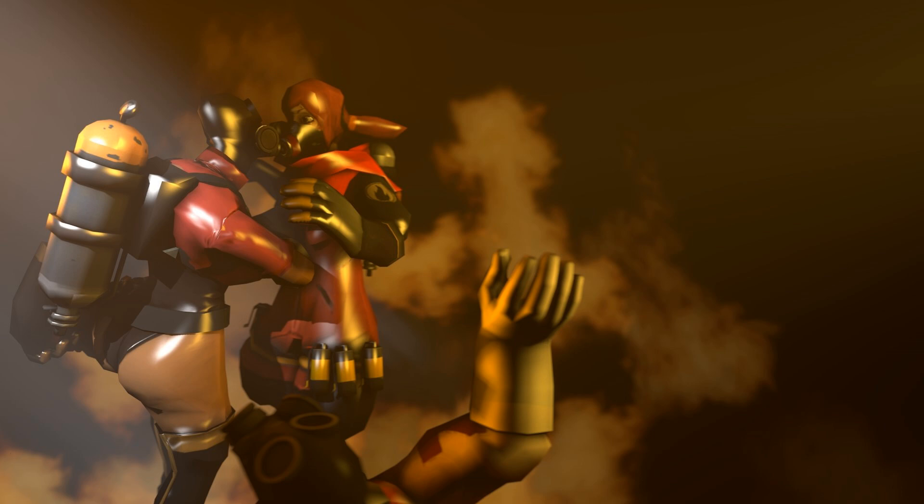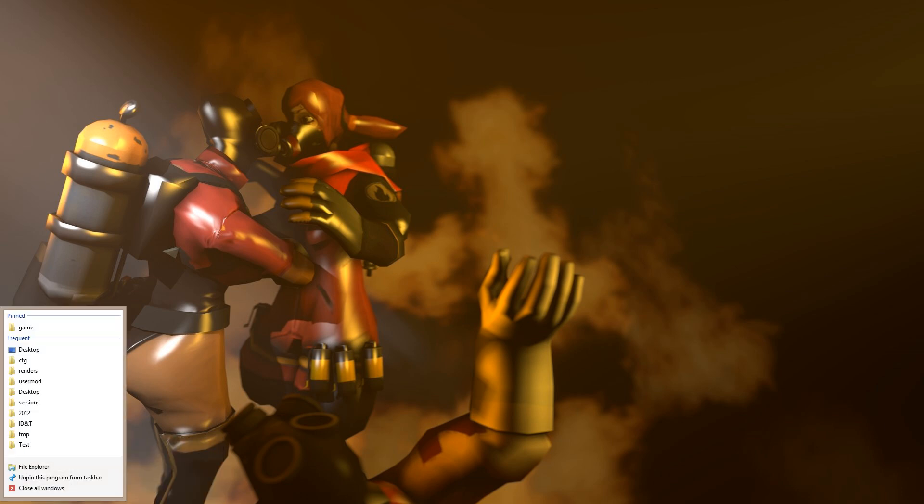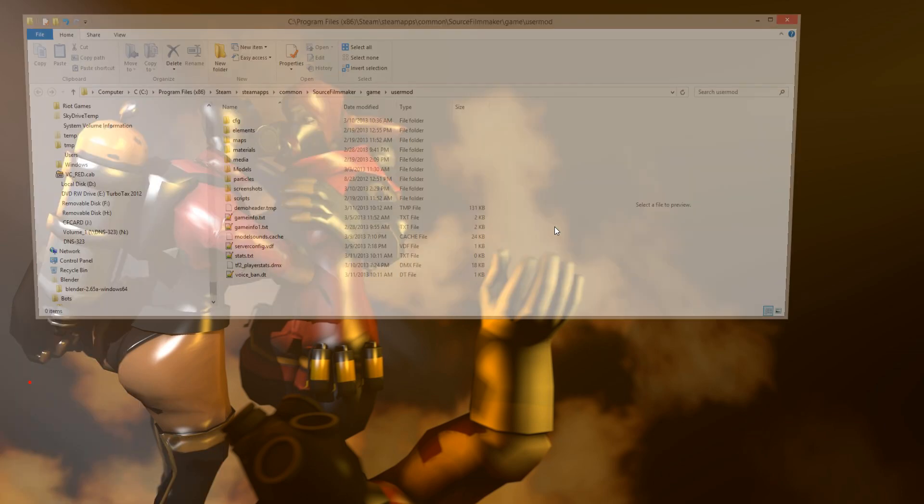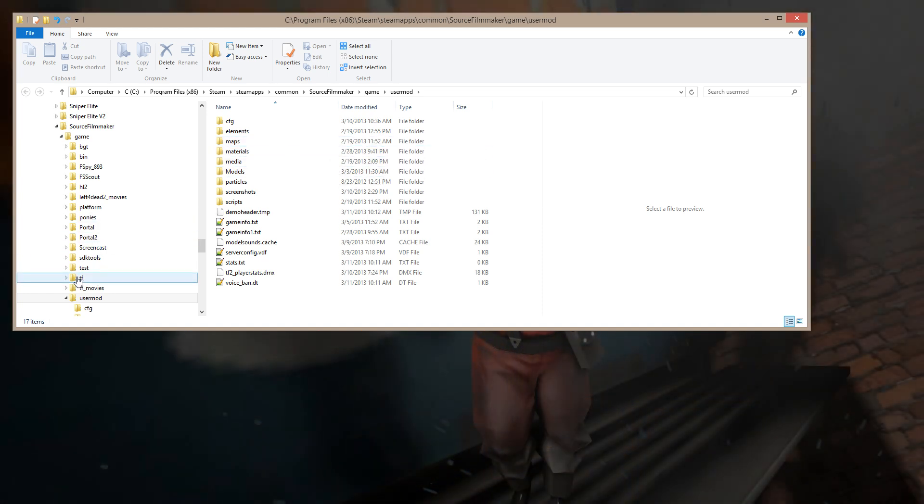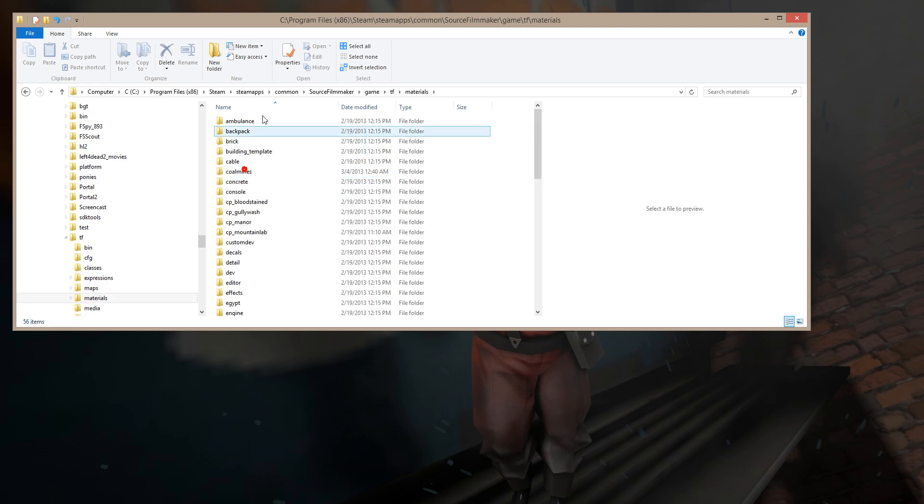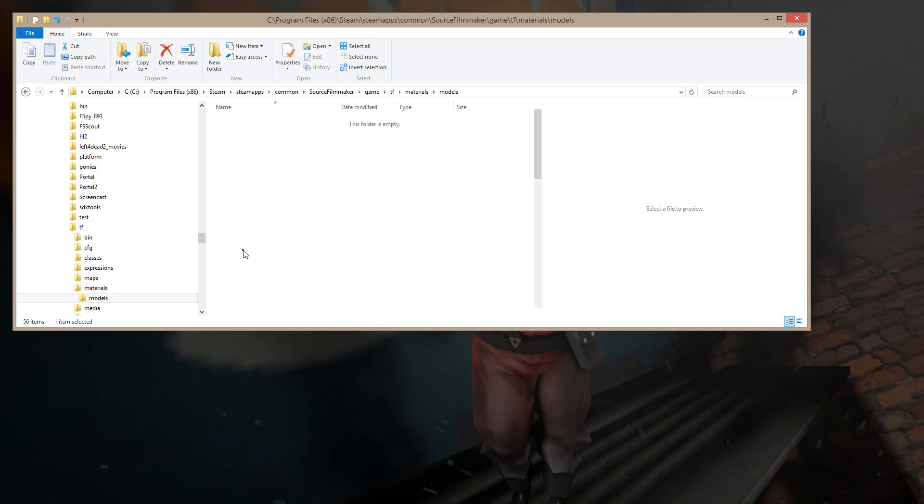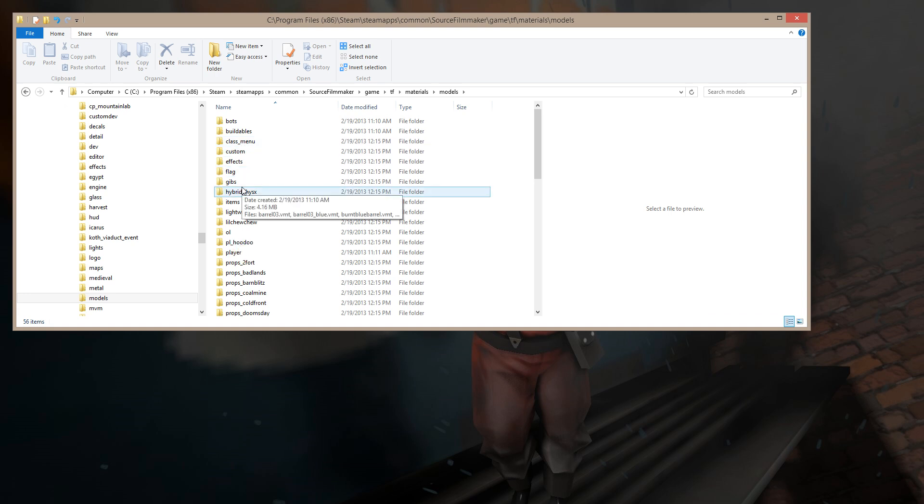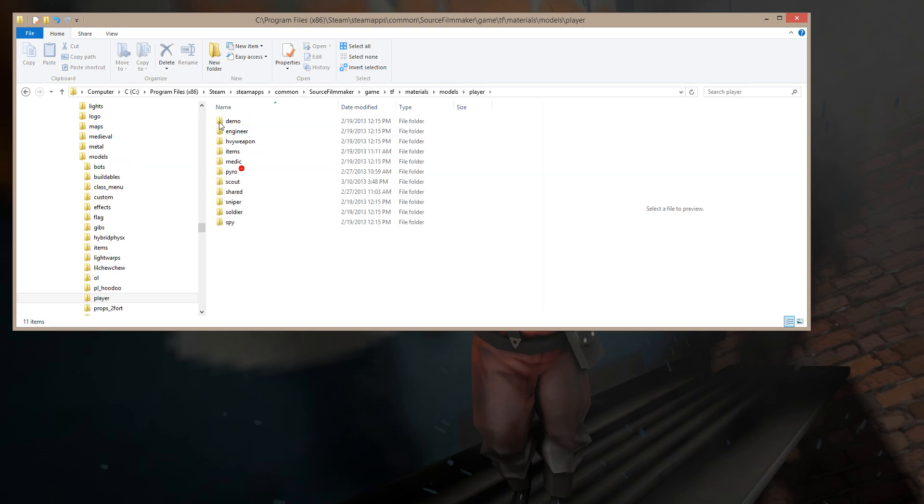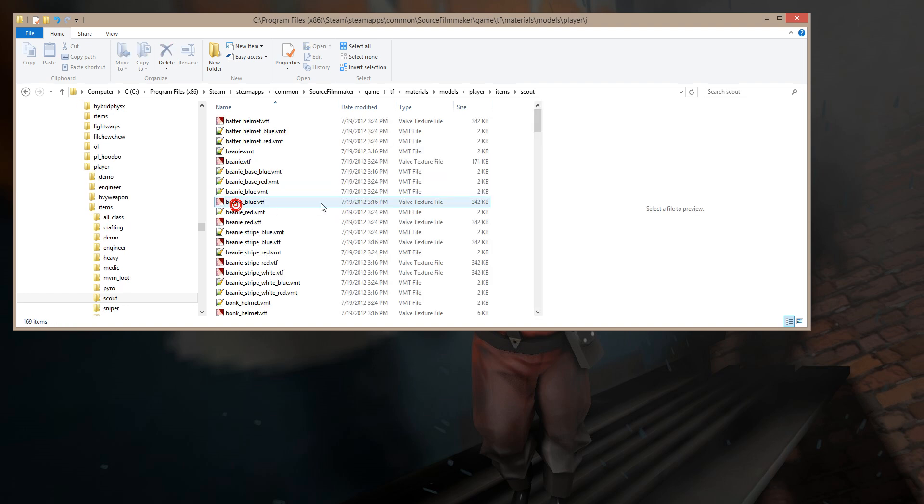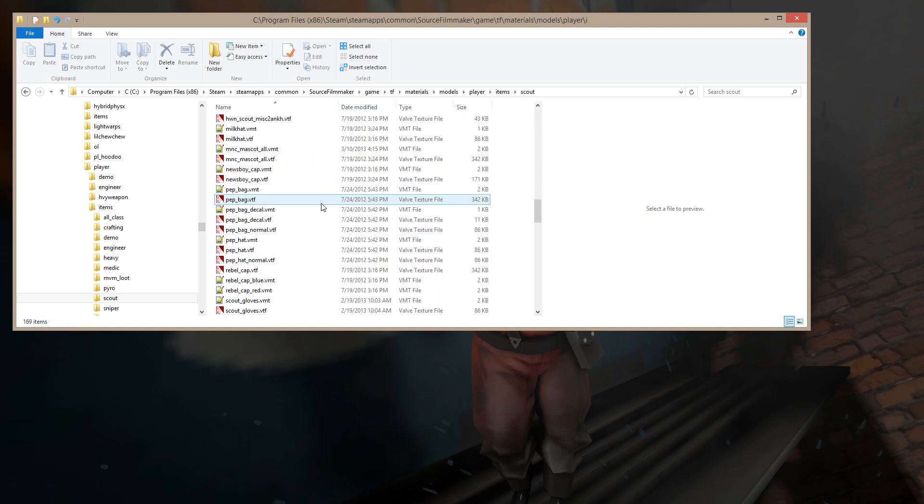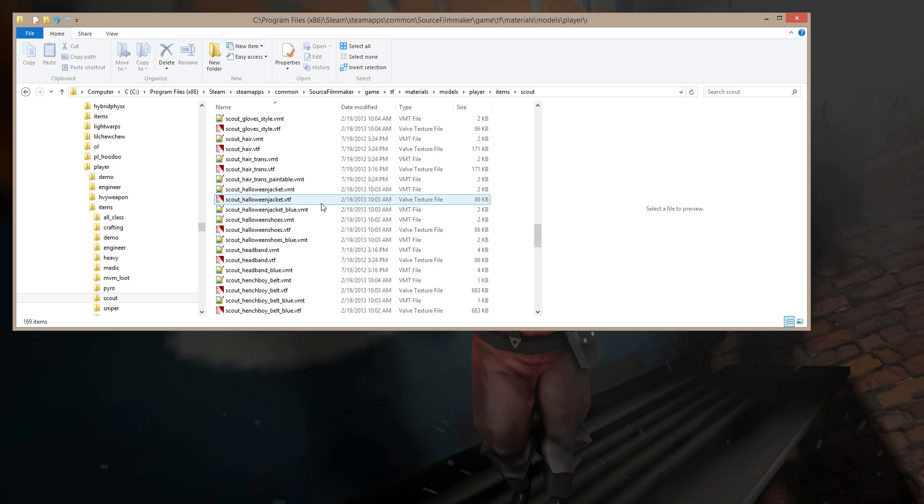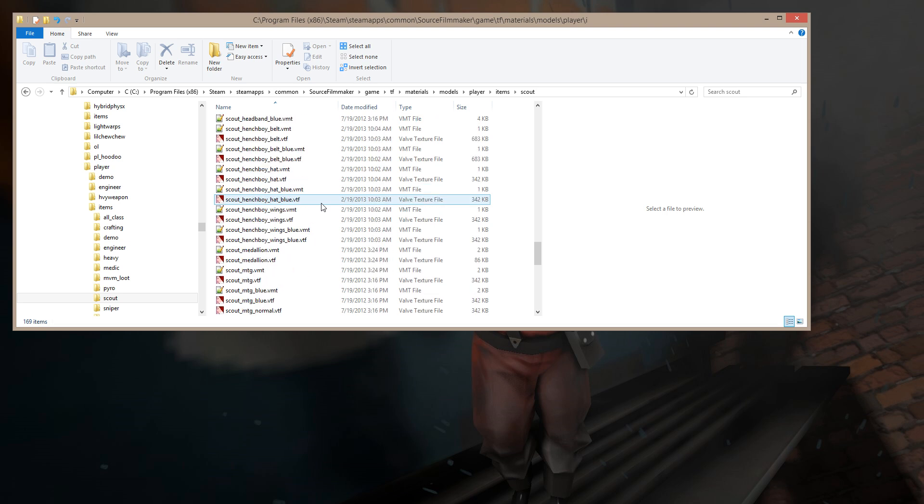So let's get into it right now. First thing I'm going to do is open up my Source Filmmaker directory. I'm going to go into my TF folder, into the materials, and down to models, player, items, scout, and I'm going to grab the mascot.